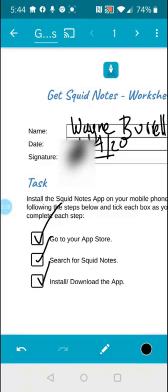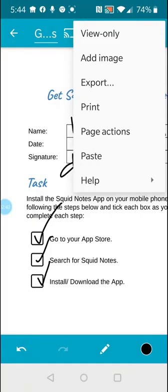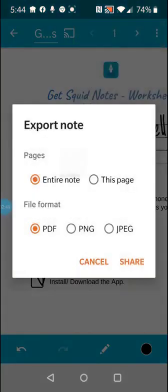So now I'm going to go up to the top right corner of the app where you've got the three dots menu, I call that the traffic lights menu, and you tap to open that and then to export the document. So export's like save. So I'll export it as a PDF and I'm going to export the entire note.